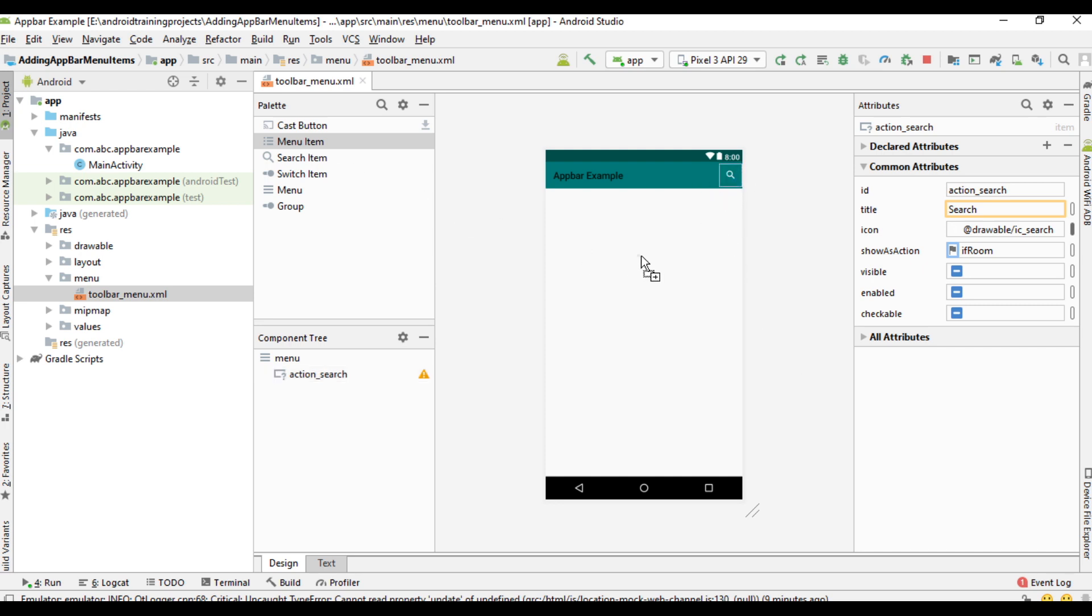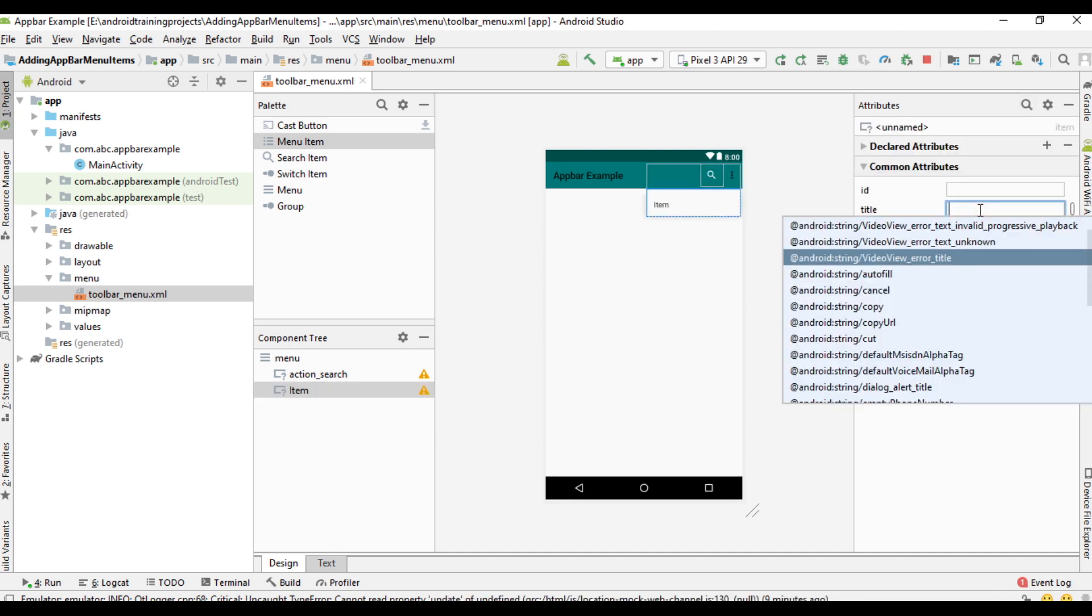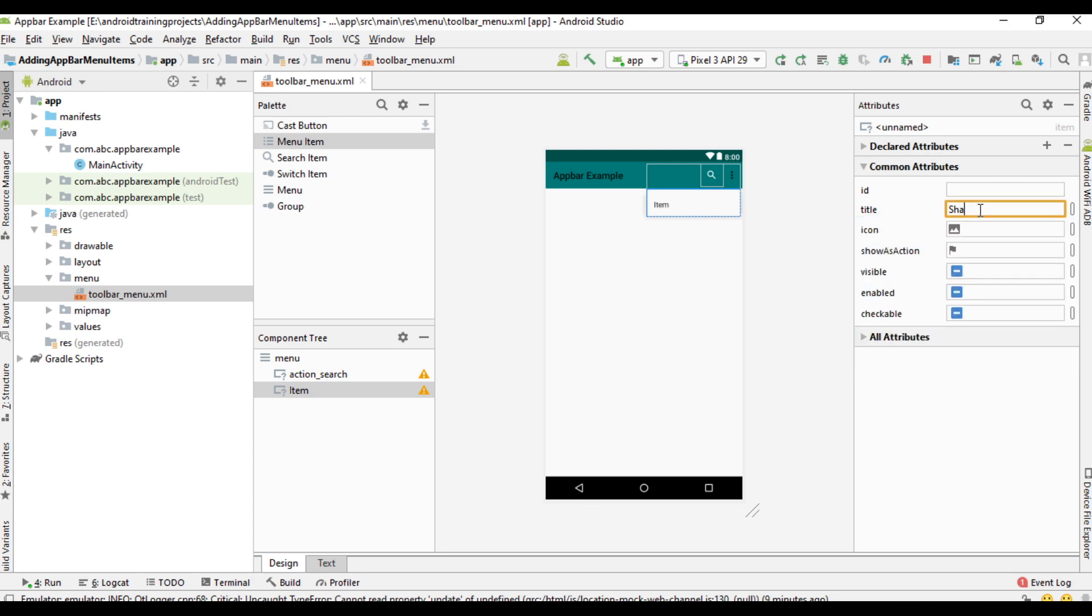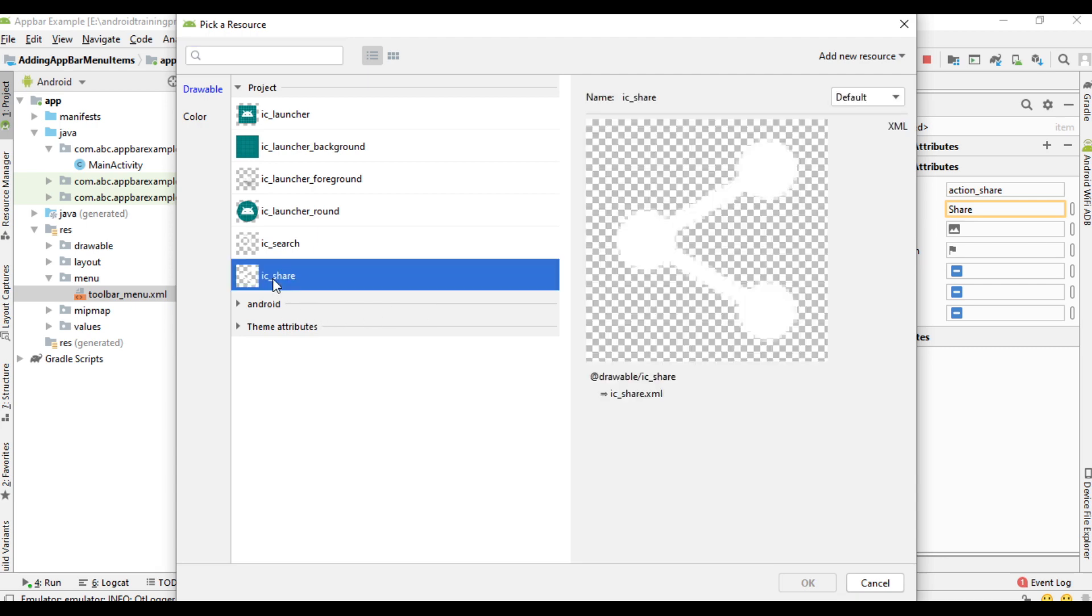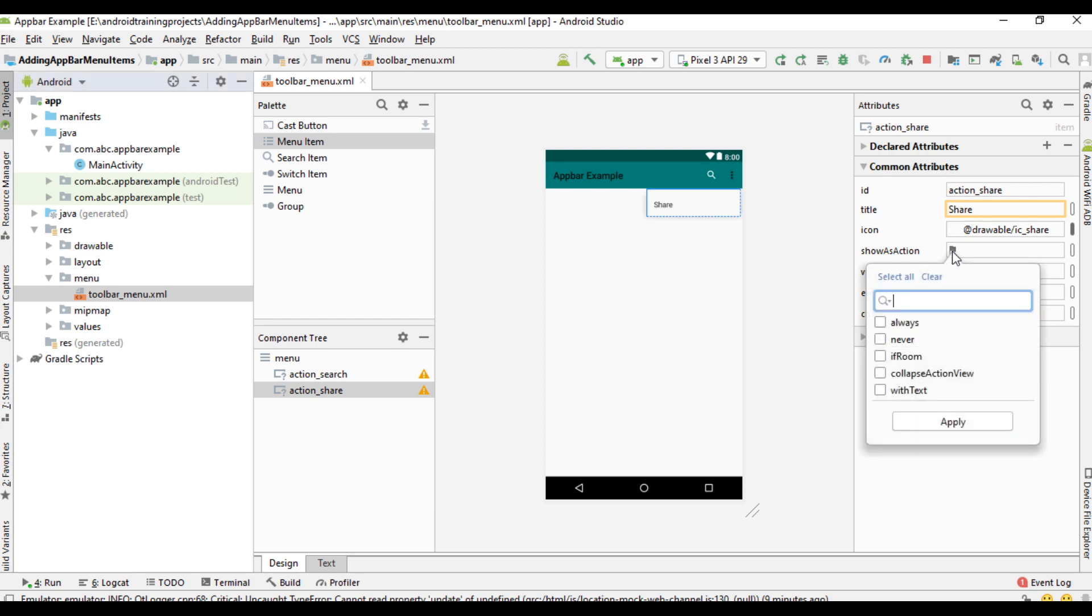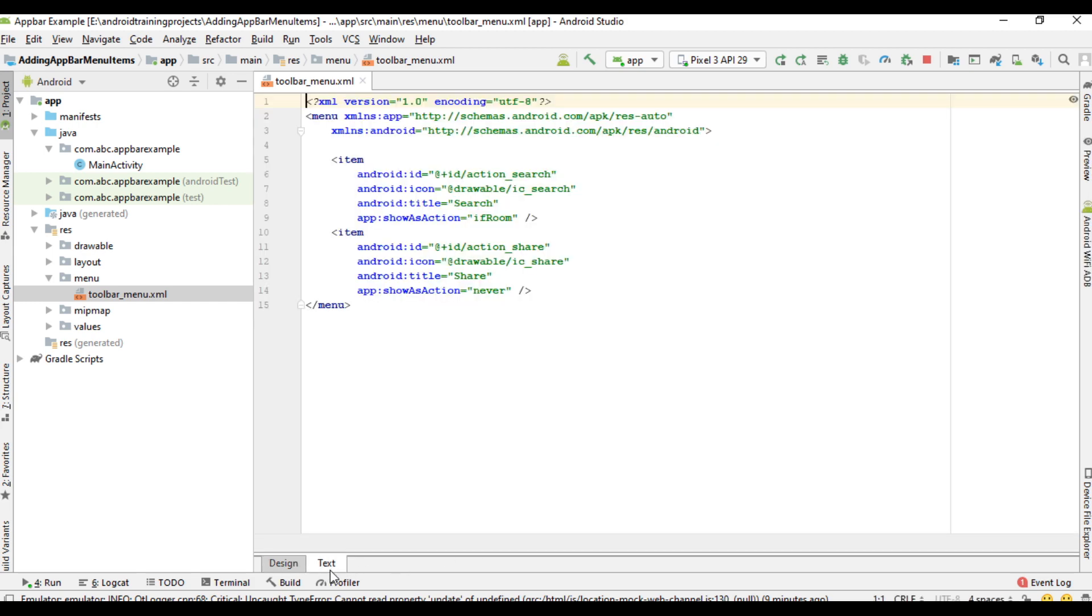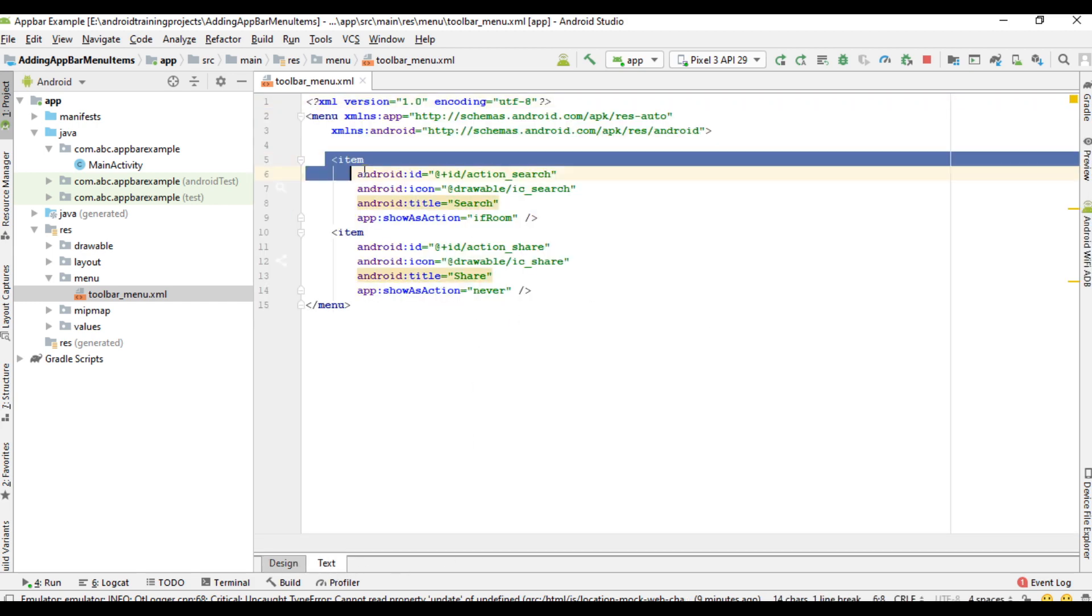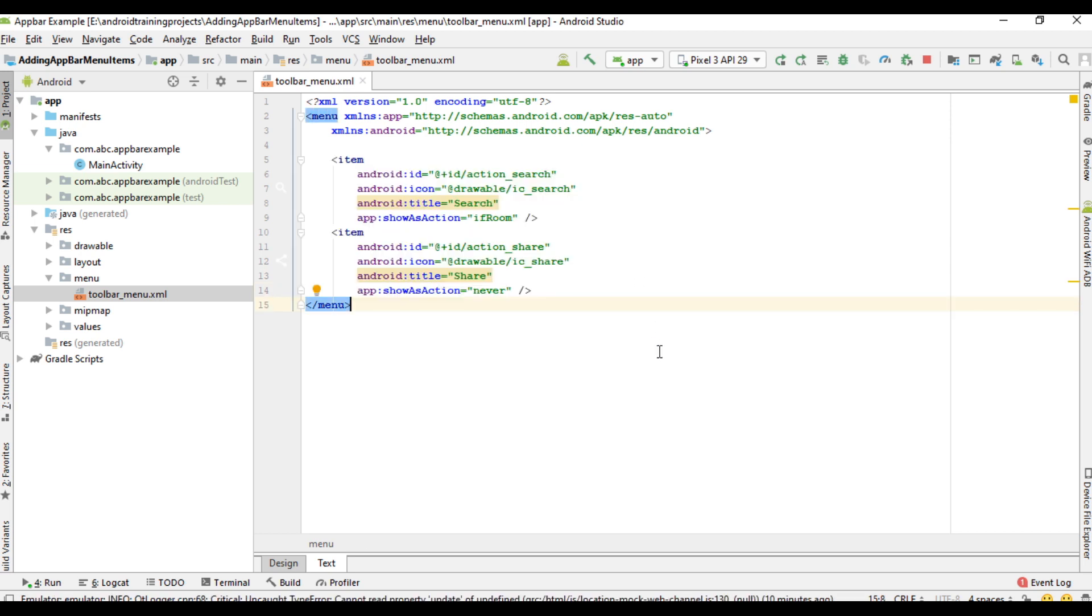Now we can add one more item. Change the item title into share. Specify ID for it. I name it as action_share. Specify icon share. Using show as action, I change show as action into never. So it is available under the overflow menu. Now here we add two menu items. We can check the layout file XML file. Here we placed two menu items.